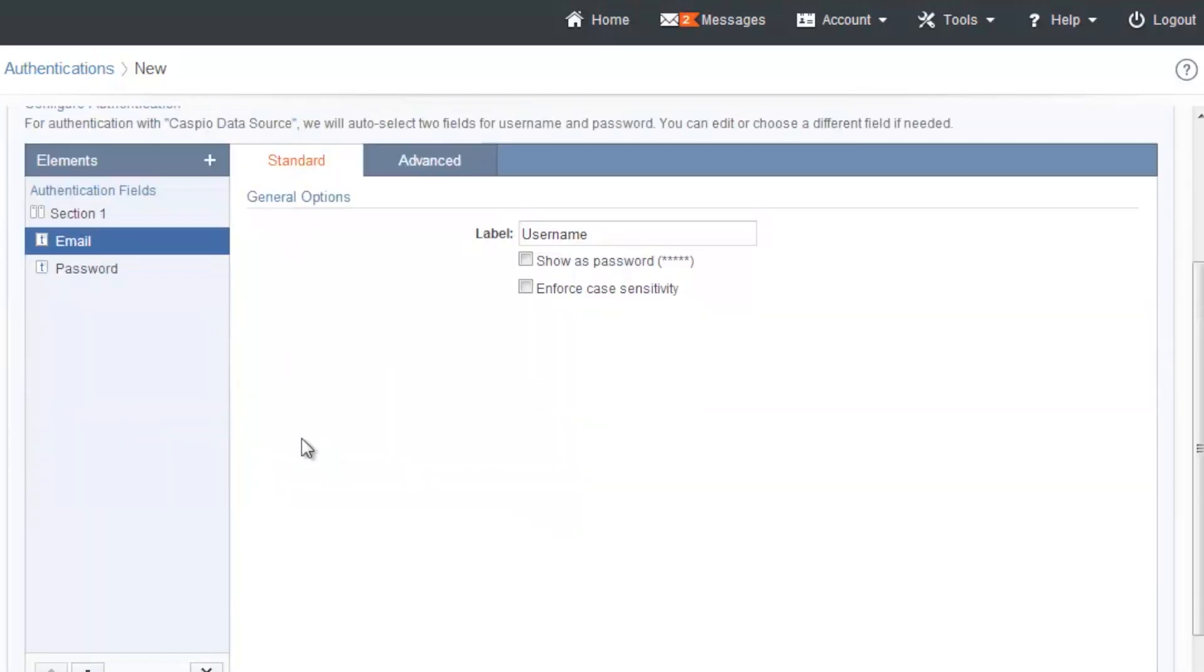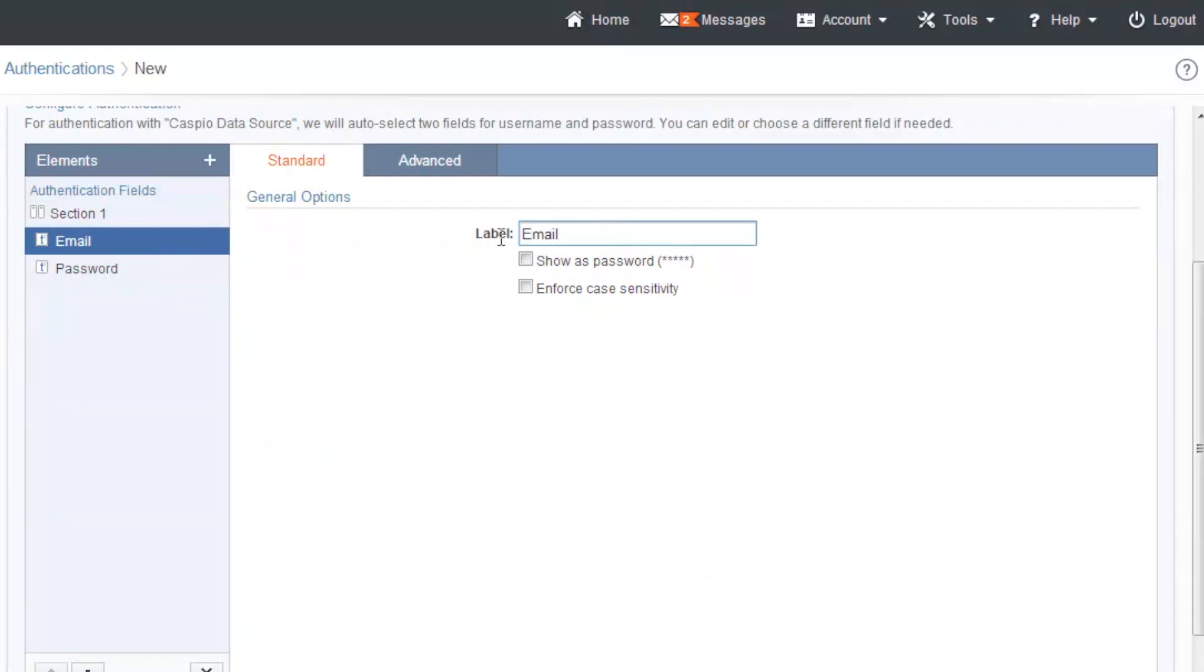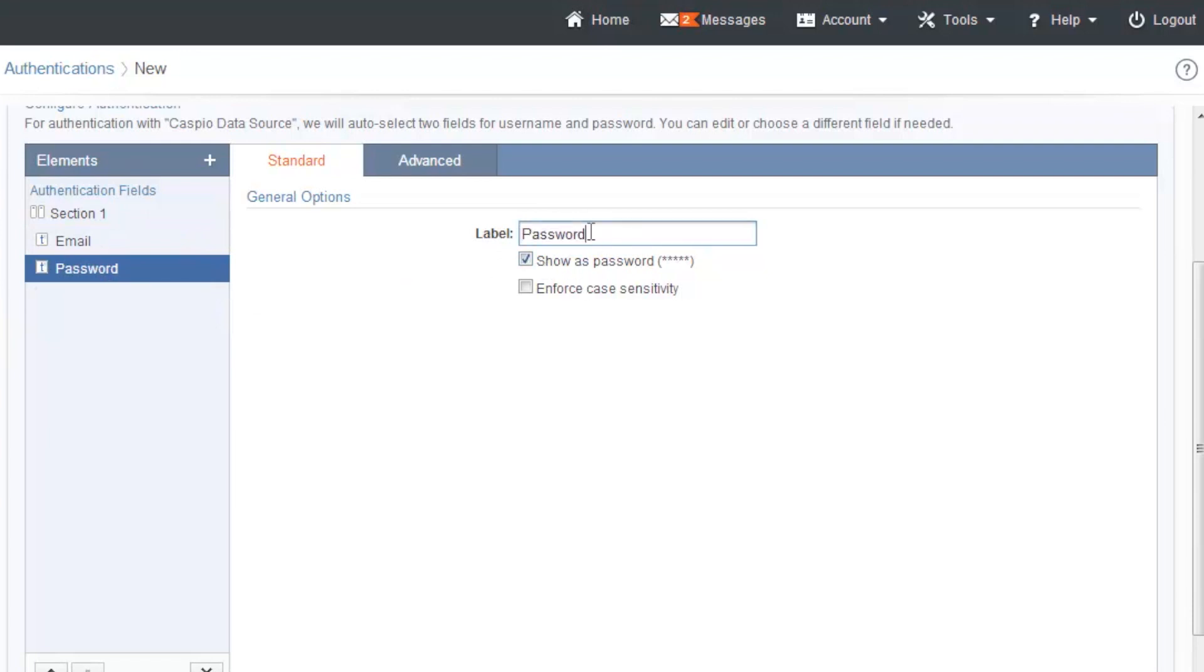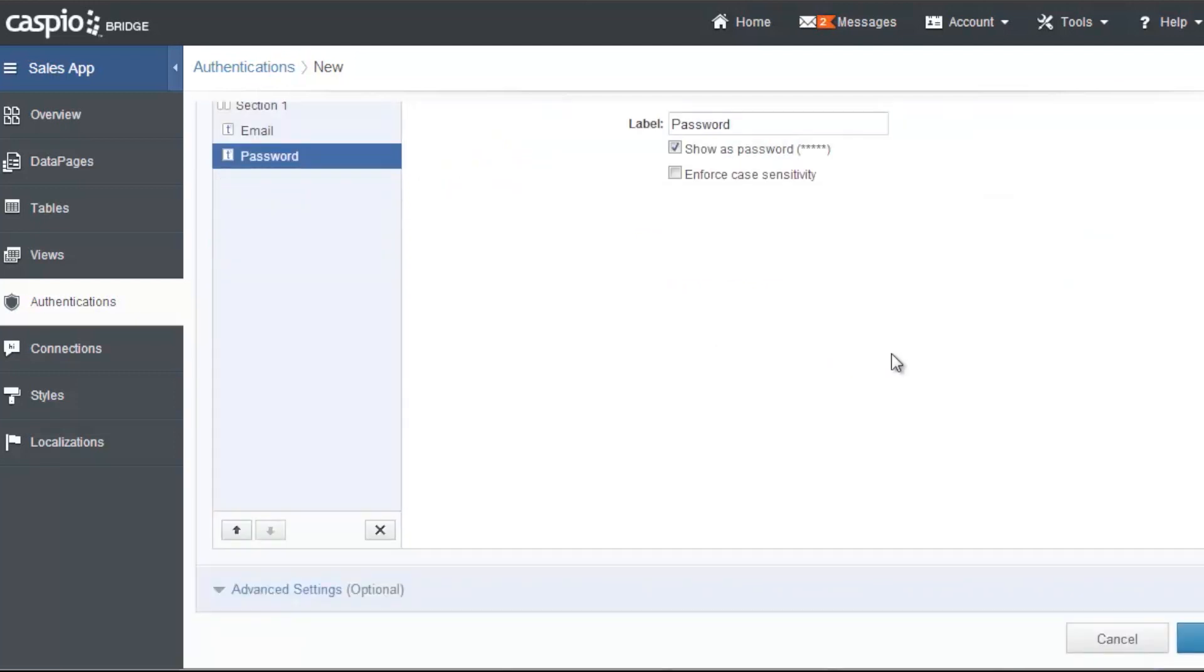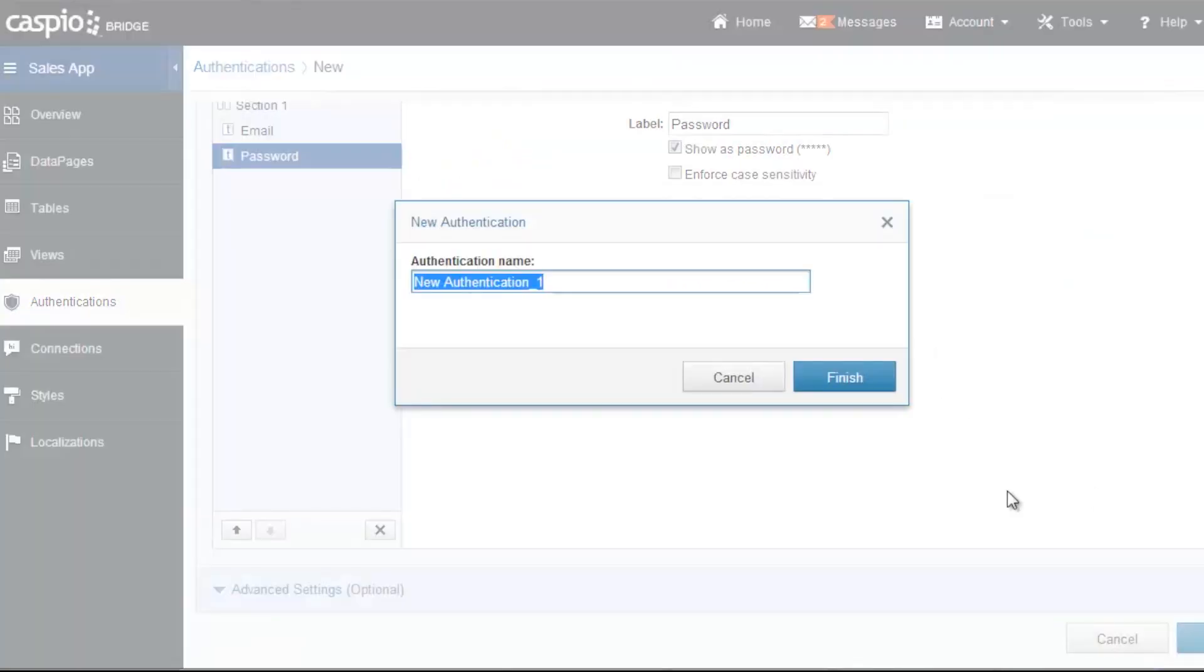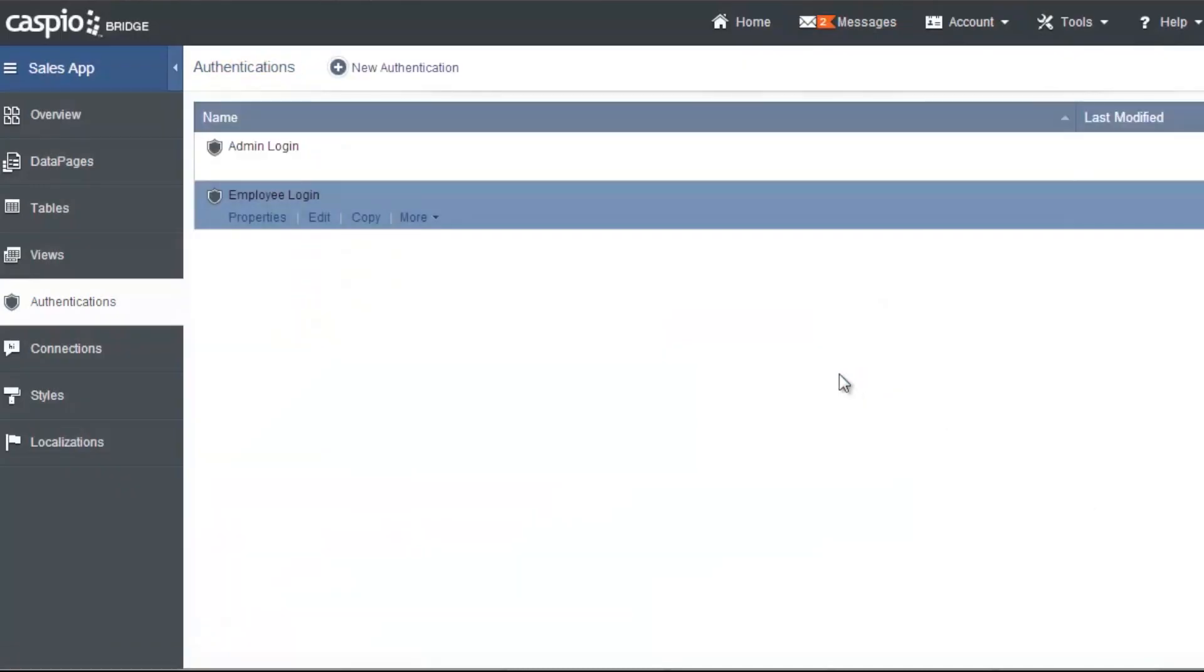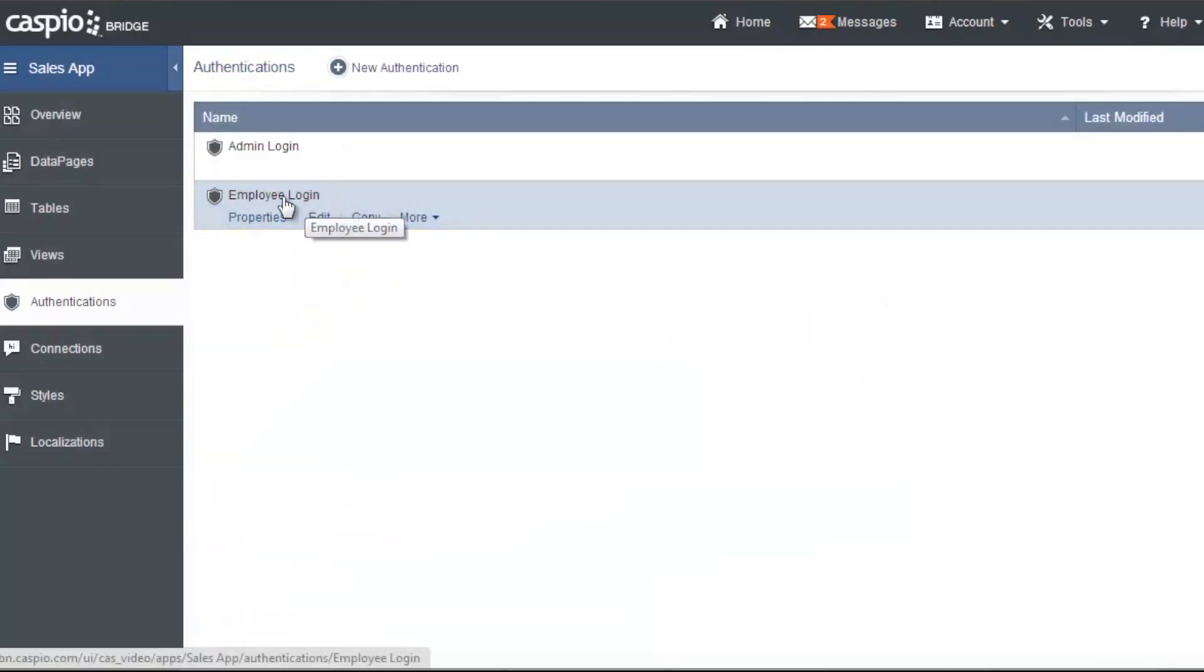And down below we have the email which is going to be a text field. You can change the label to maybe email. And then the password field is also password. Show it as password and you can also enforce case sensitivity if you want to add additional security to your password field. I'm going to disable it. And then when you're done, go ahead and click on create. Call it employee login if you want to. And there's your second authentication.